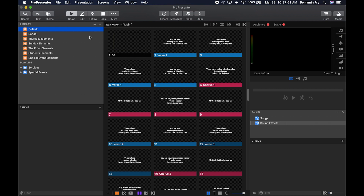You can find the library and playlist section at the top of the left column in ProPresenter. In ProPresenter 6, we had one big library. It allowed us to add labels to find different types of items within the library, but you still had to search through one large library. Now in ProPresenter 7, we can create as many libraries as we'd like.